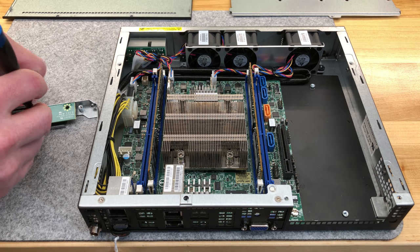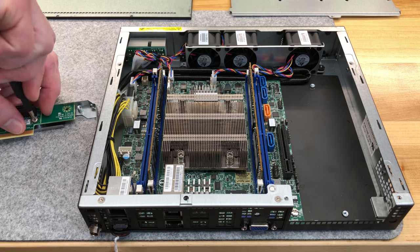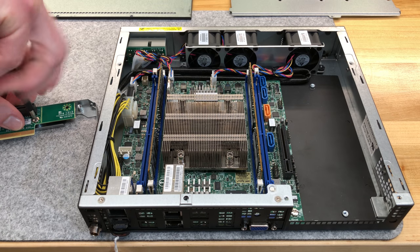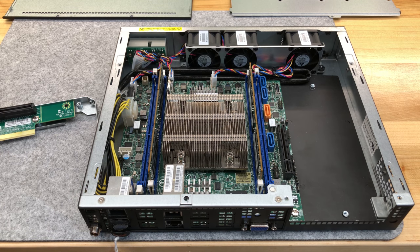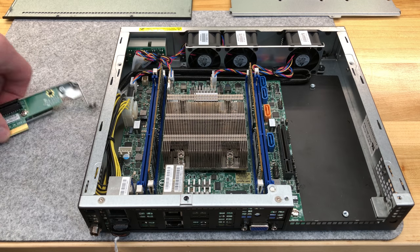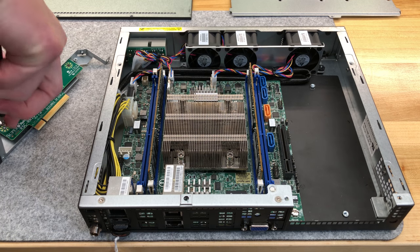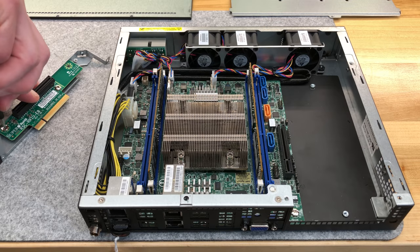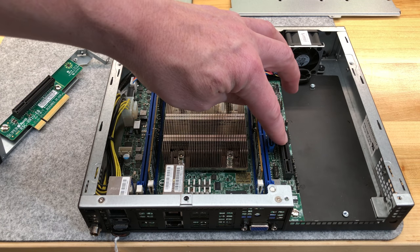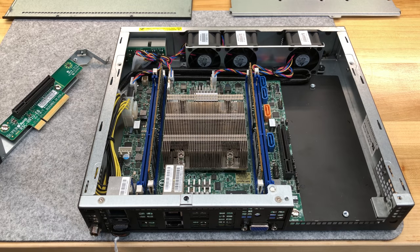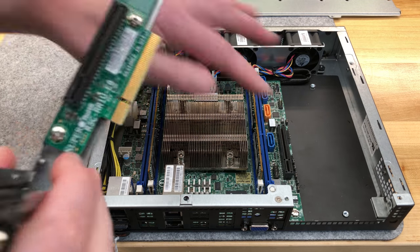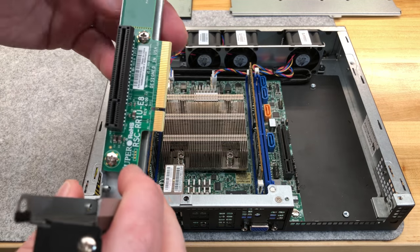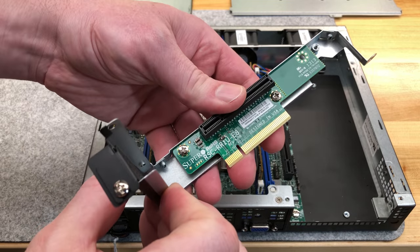Now, the interesting thing is there's a Supermicro card that has two M.2 slots on it. That's half-height, half-length. But bifurcation doesn't seem to be supported, at least on this initial BIOS release. What that means is you can't see both drives. So these are 8 lanes. You can't split it to two 4x4 lanes. It's 8 instead of 16, it's a half-length. So there we go.